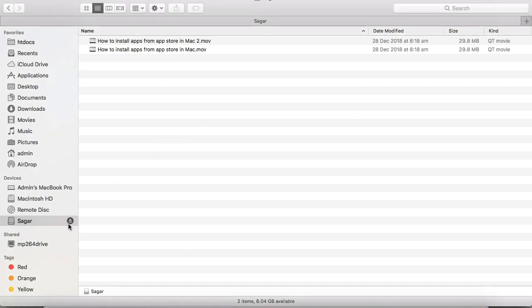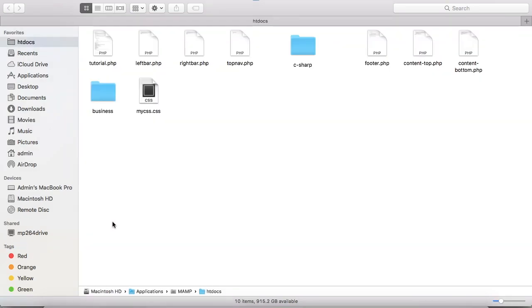Once it is pasted, all you have to do is eject your USB drive by clicking on this button. If you do not properly eject your USB drive, then data may be lost, so you have to follow that step.